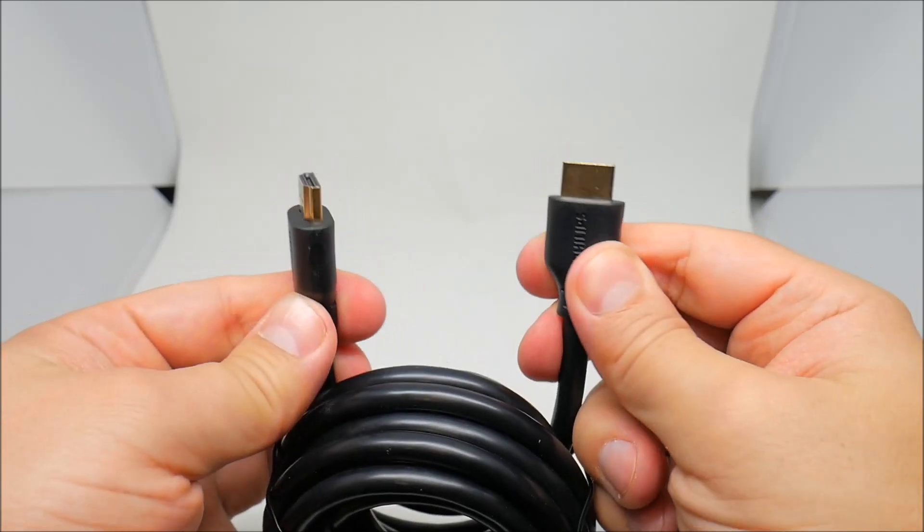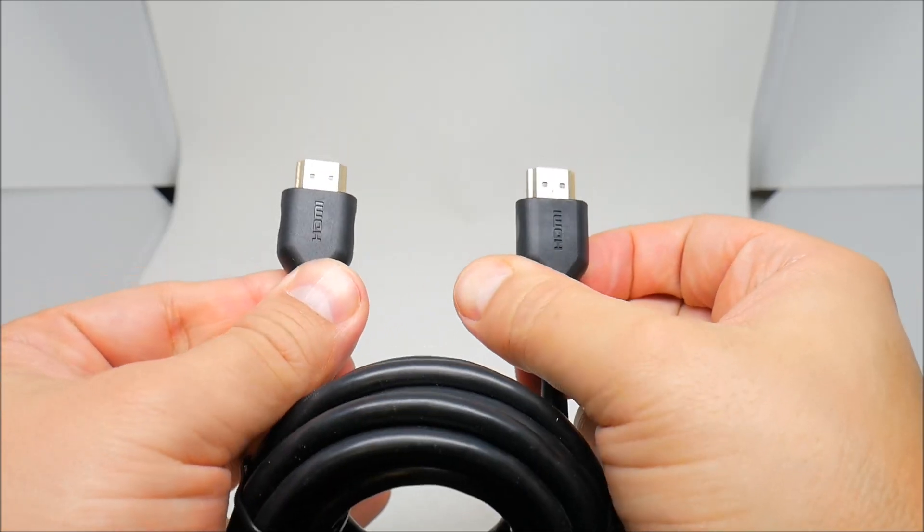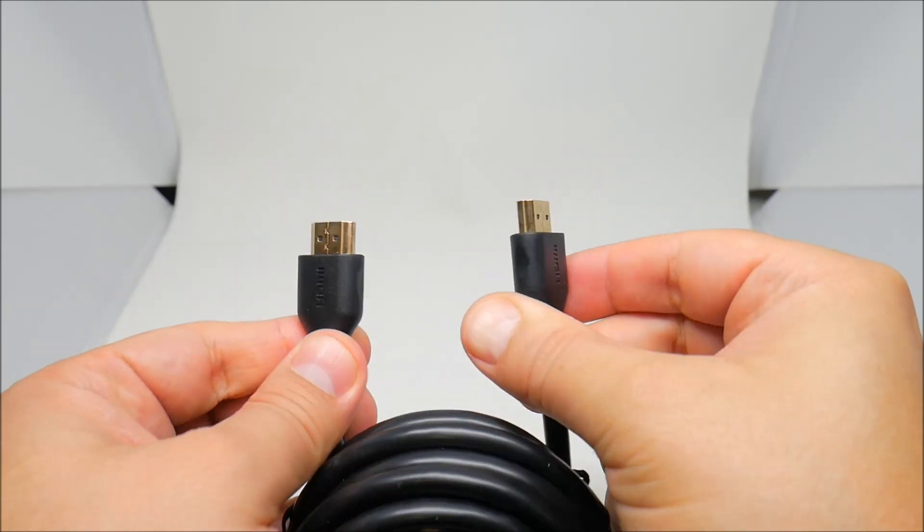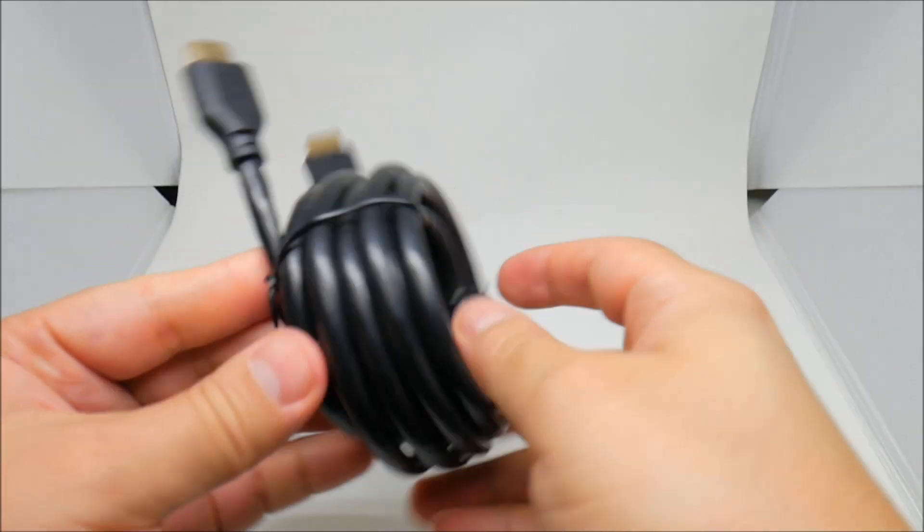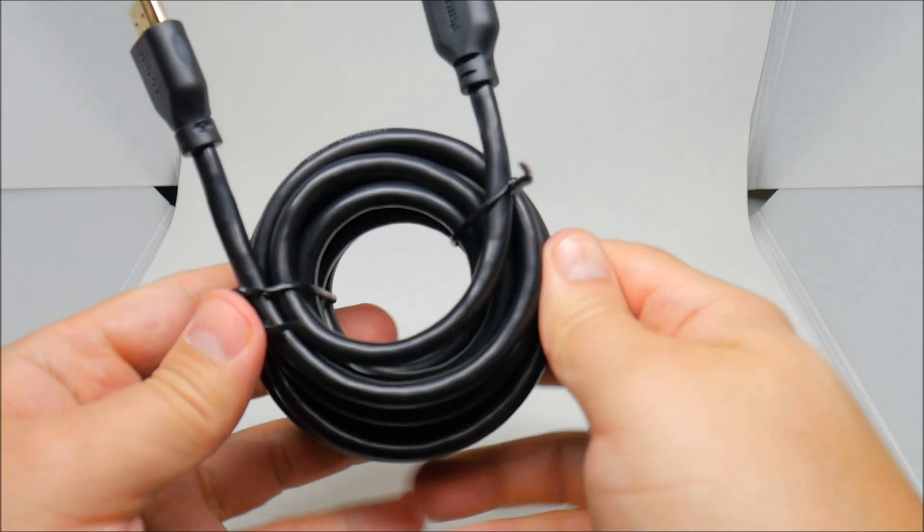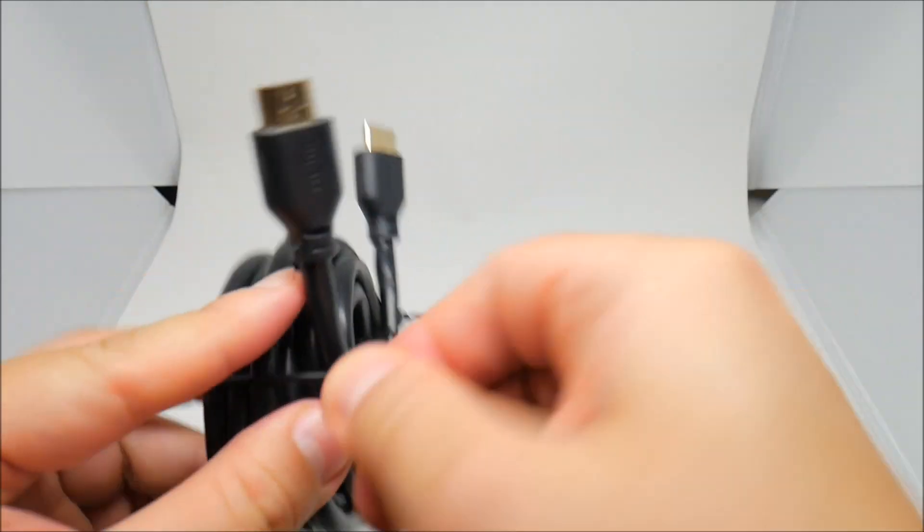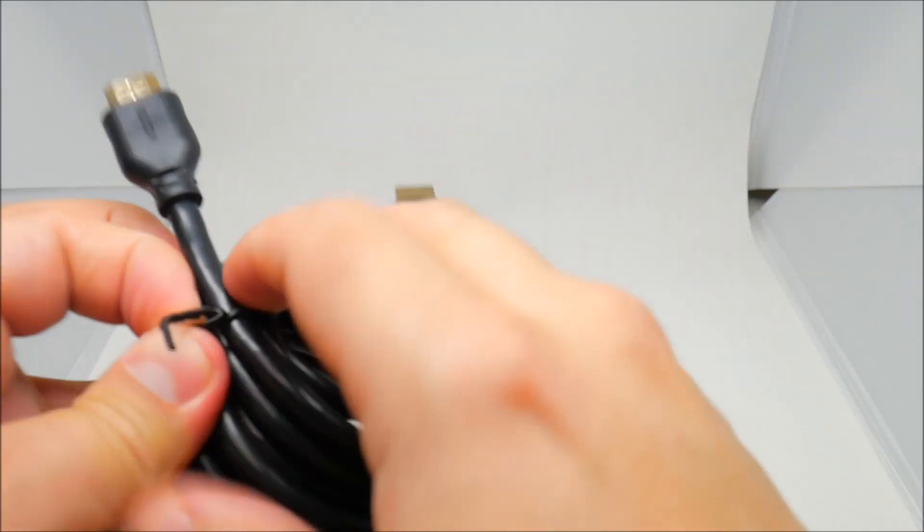There we go, gold connectors HDMI. It's pretty long.